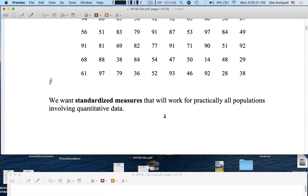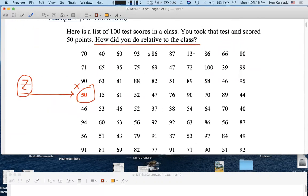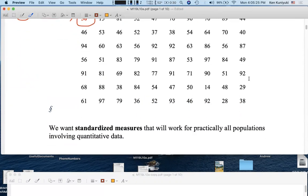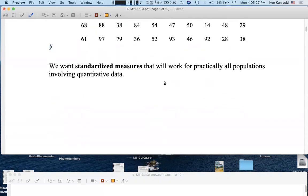We want standardized measures such as a z-score that will work for practically all populations involving quantitative data. Even with test scores alone, what if you have a test out of 500 possible points or 1,000 points? Maybe it's a very hard exam, like a physics test, where maybe the highest score is 20 points out of 500 points. So let's get a measure of how you did relative to the class, whatever the testing scheme was, whether the maximum possible points were 500, 1,000, or whatever.